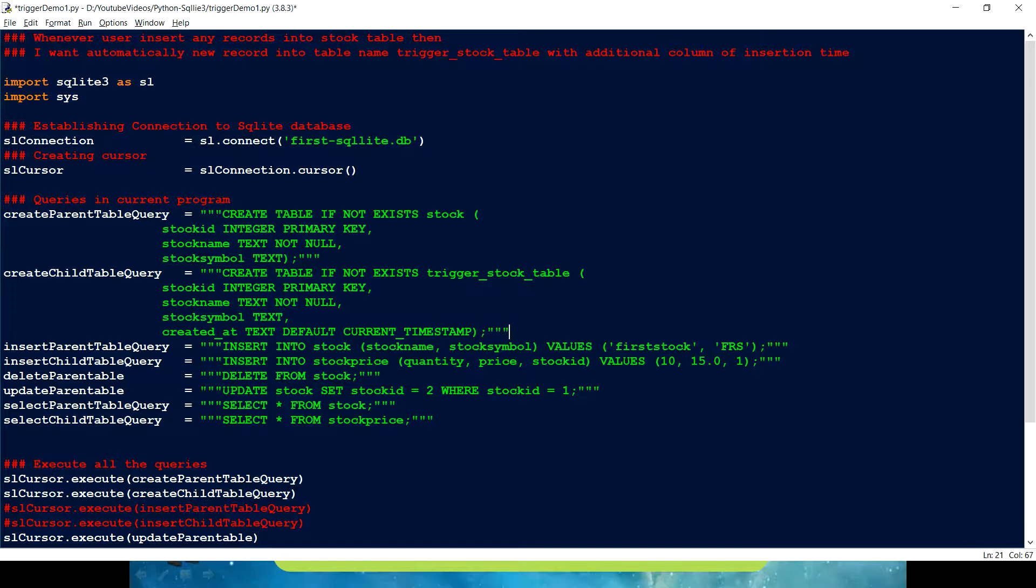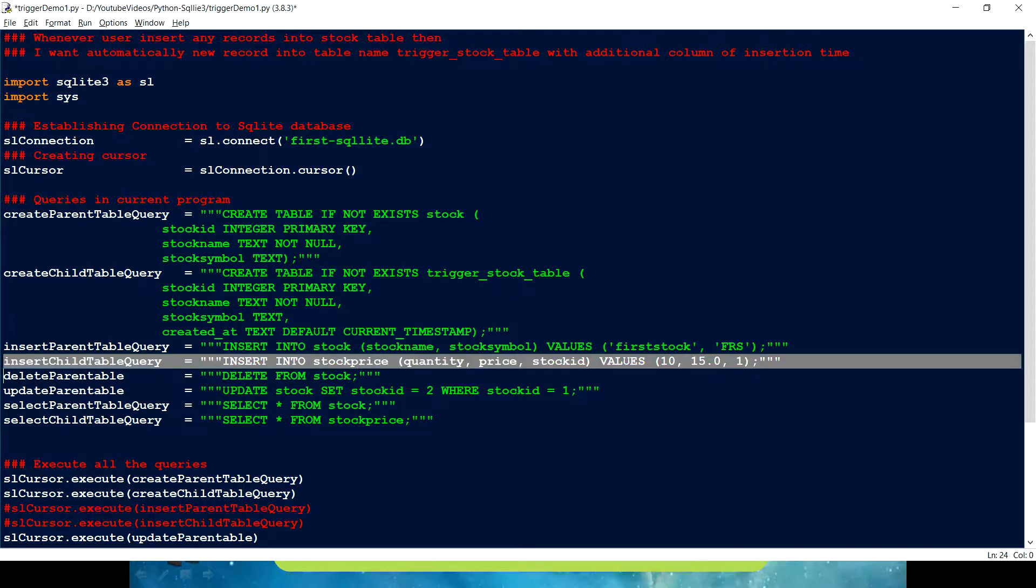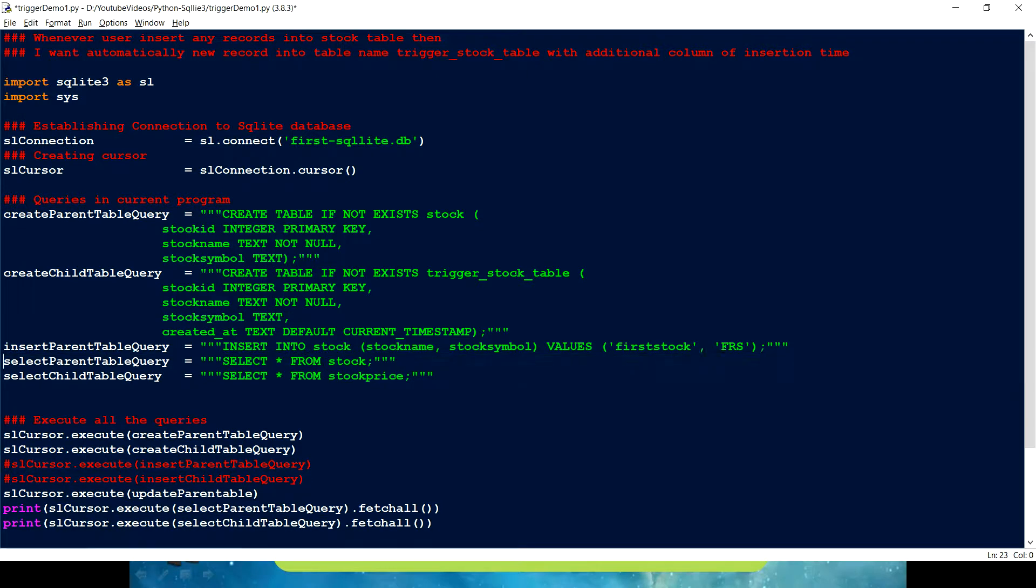I can just create text default to have a current time. We can use this timestamp keyword current timestamp. Okay. So now we have, now I am creating two tables. The first one is stock. Another one is a trigger stock table. Then I want to insert a record into the stock table. I can use this statement. I can delete this.